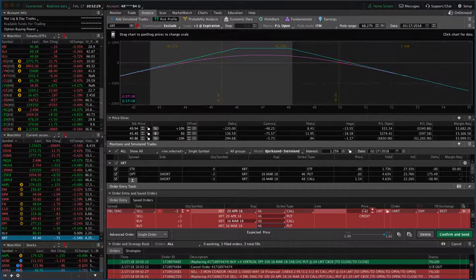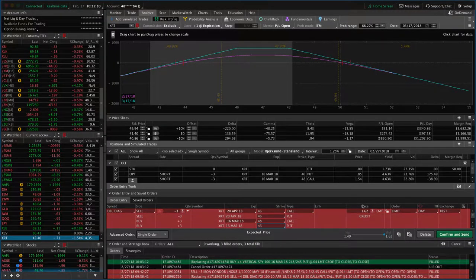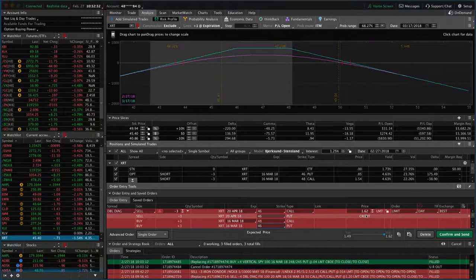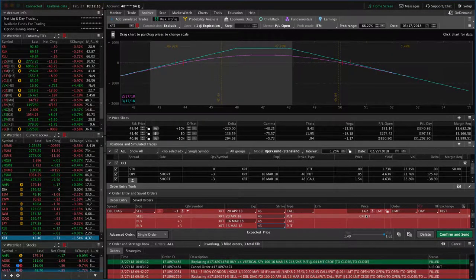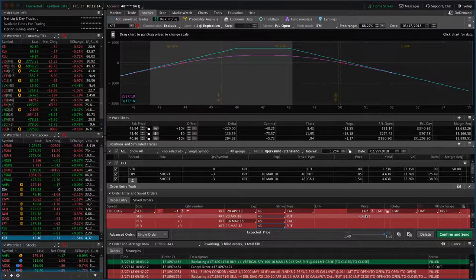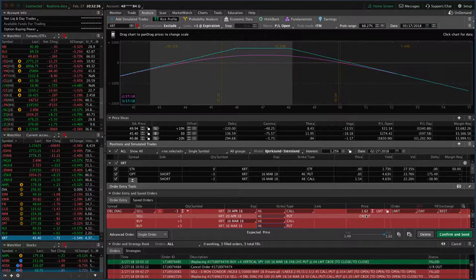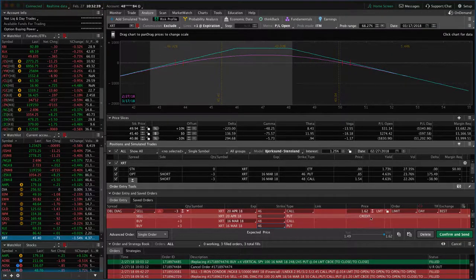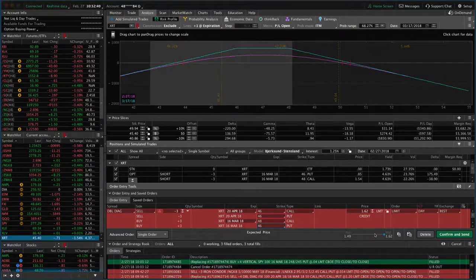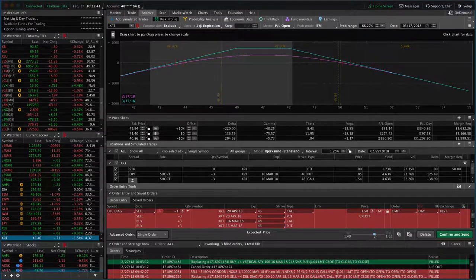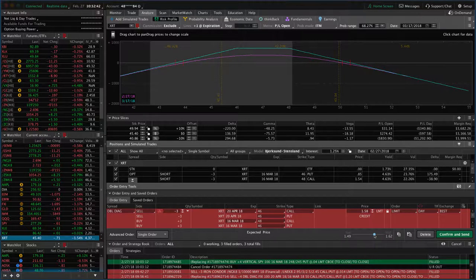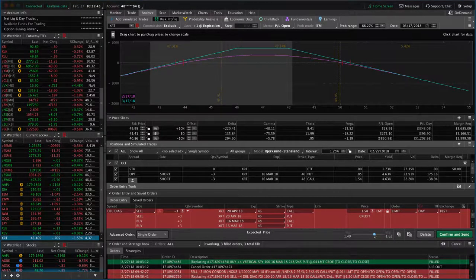When we go to close this trade, we're going to benefit from that assuming price stays in our range. I hope that helps. I'm going to go ahead and get filled on this and we'll see you in the next lesson.